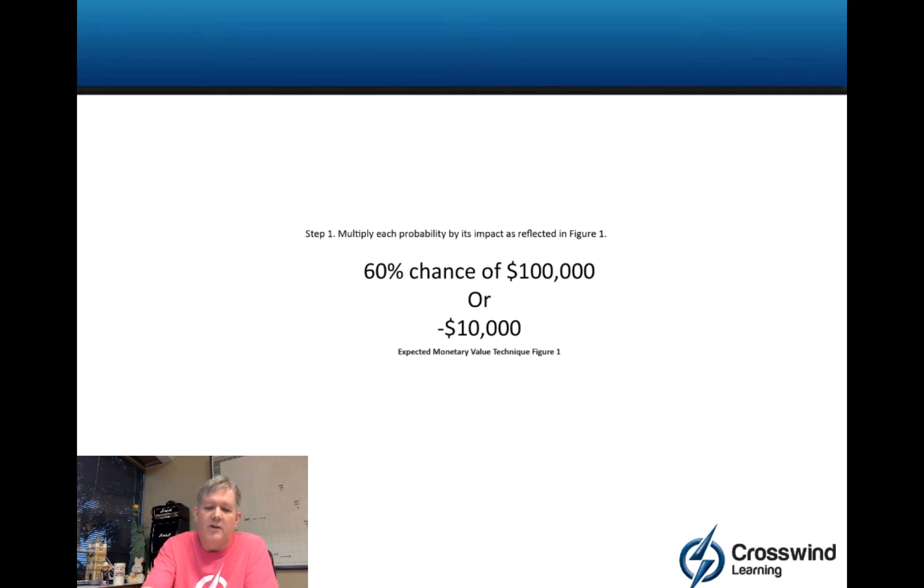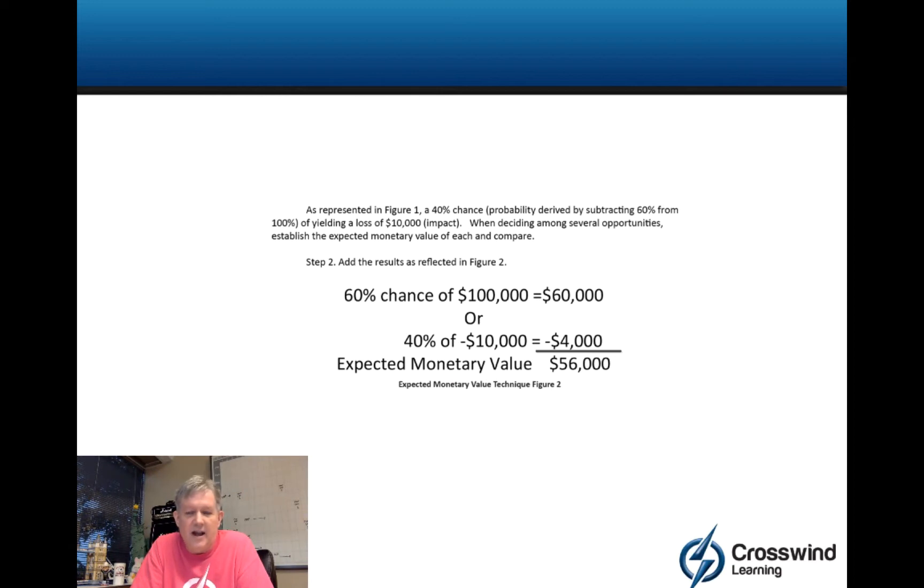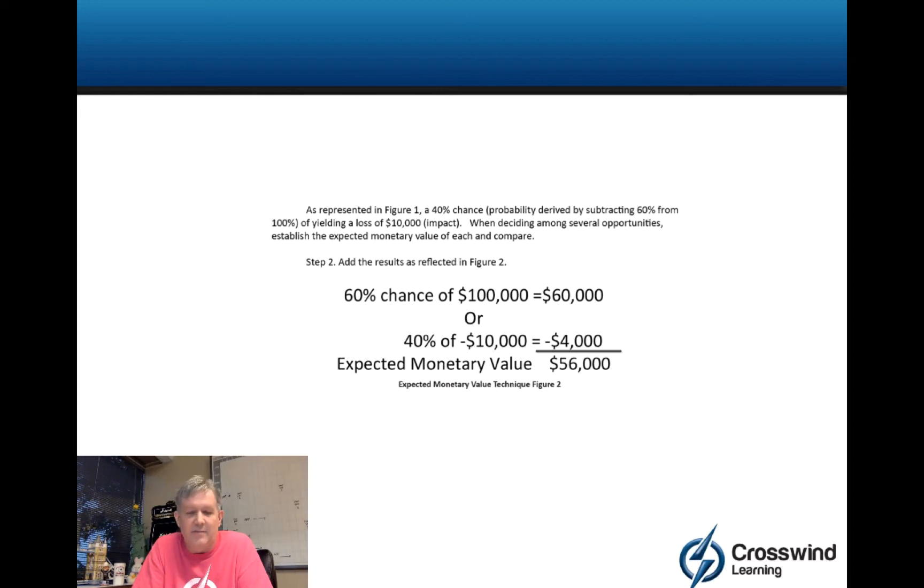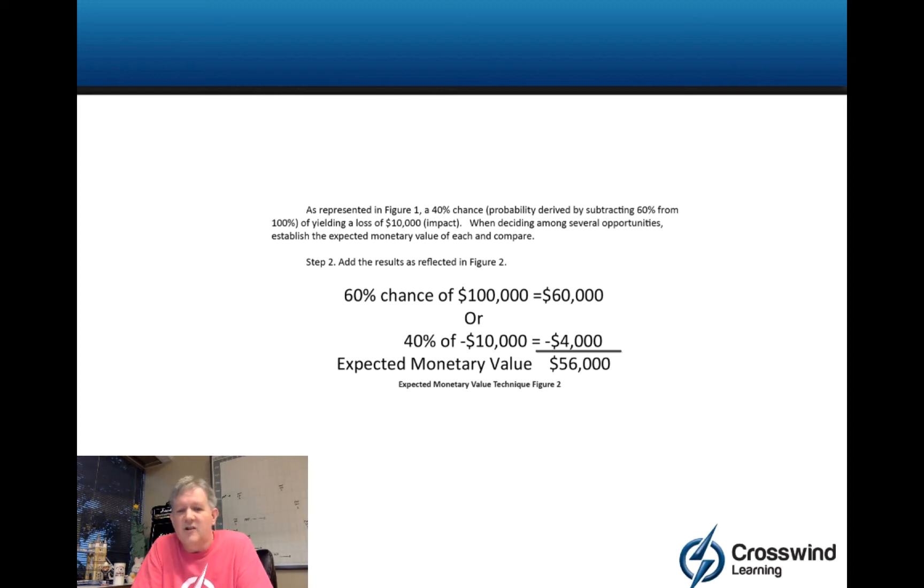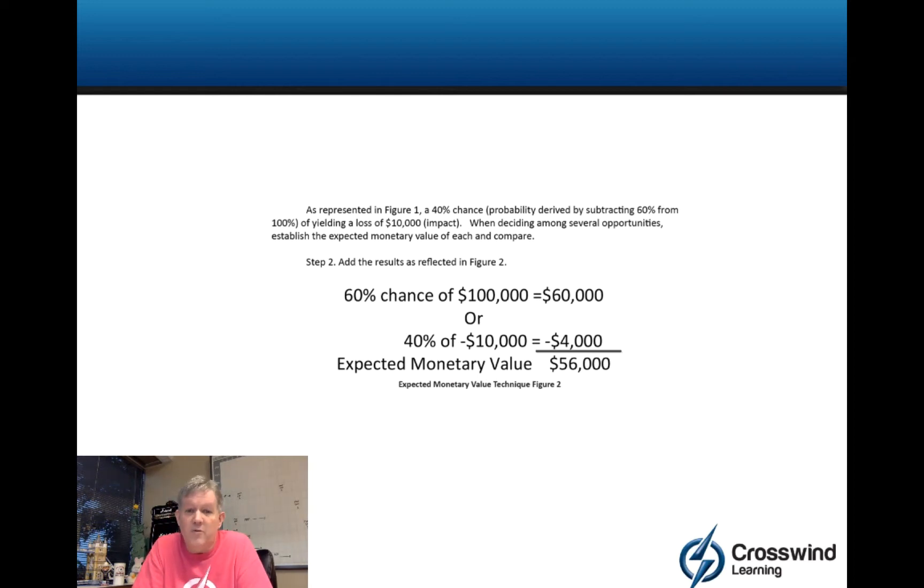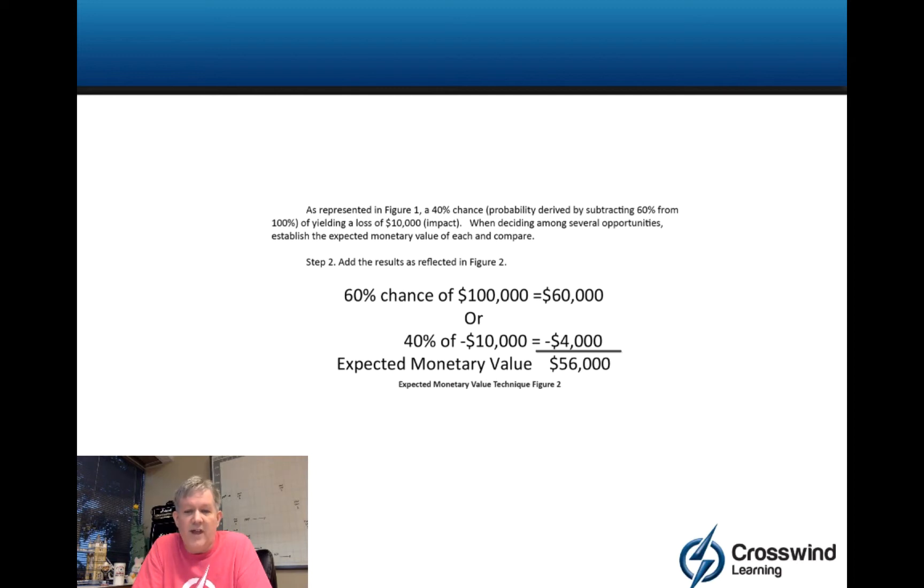Now what we would do in this case, technically you're going to add the outcomes. Given this is a negative dollar amount, technically it's subtraction, but the way the function works, you add the outcomes. So you have a 60% chance of making $100,000 or a 40% chance of losing $10,000. So $60,000 or negative $4,000, you add them together, it's $56,000.